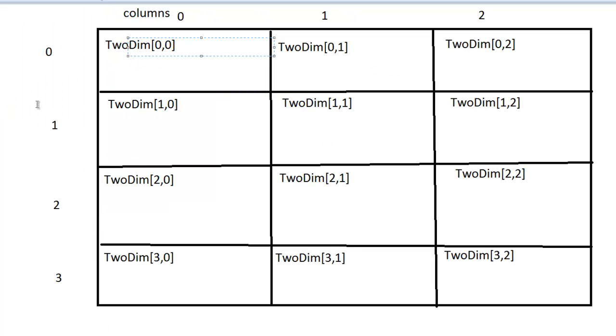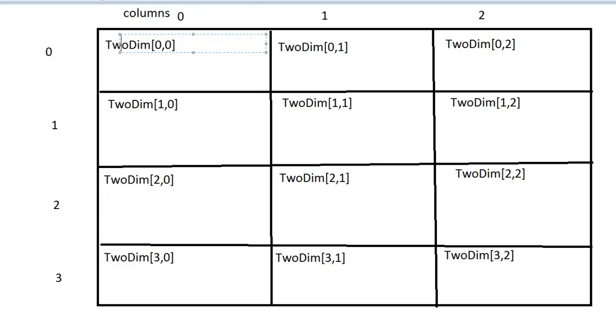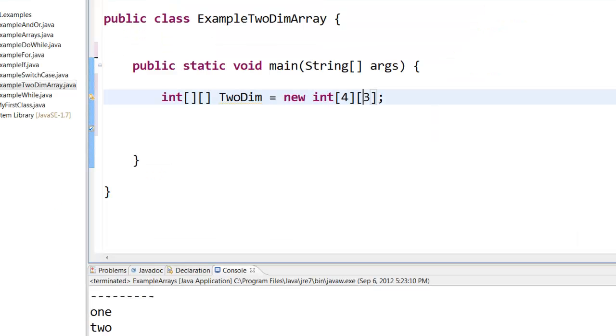Here you can see that I want four rows and three columns. So what I did is, I named the array as TwoDim, and I said four rows and three columns.